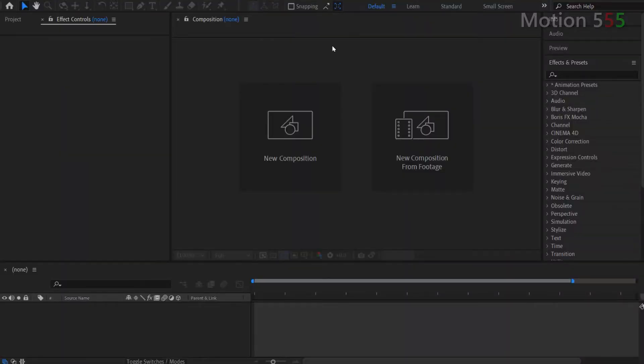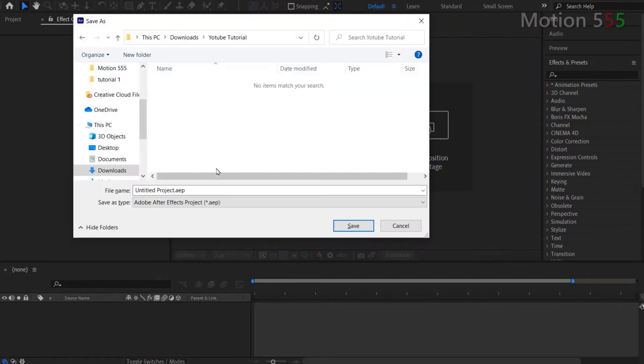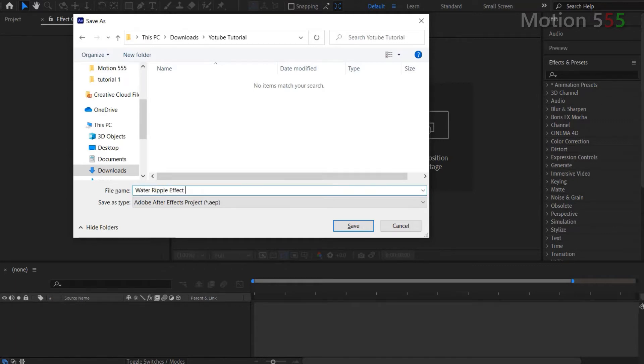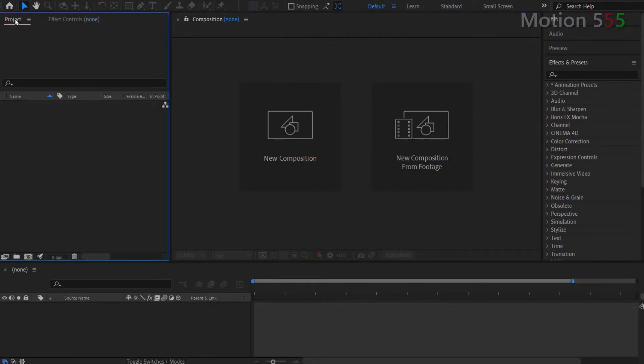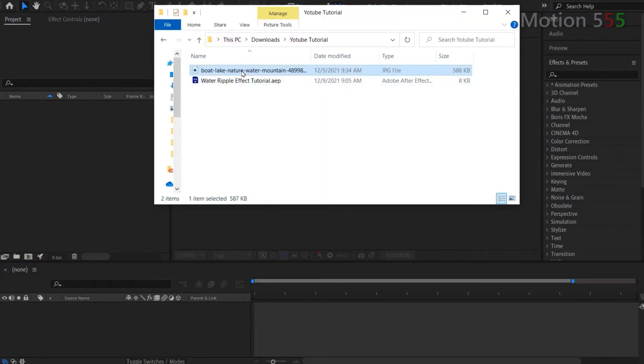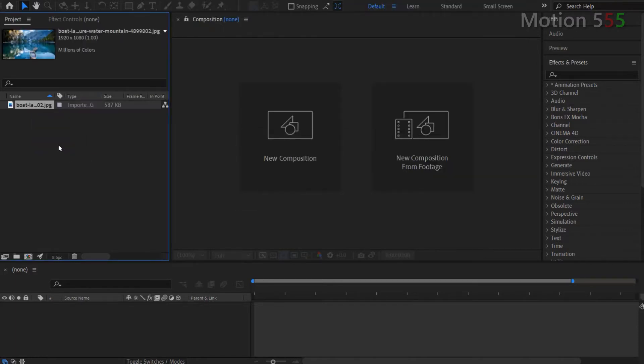First, I open After Effects from my computer and start a new project from scratch. Then I use combined keys Ctrl Shift S to save this new project to my computer as Water Ripple Effect Tutorial, but you can save it as any name you want. Next, I import the image that I want to create the water ripple effect. I just drag and drop the image file from my computer into the After Effects project window panel. I also drop the download links of the images in the description section if you want to download them to practice with.